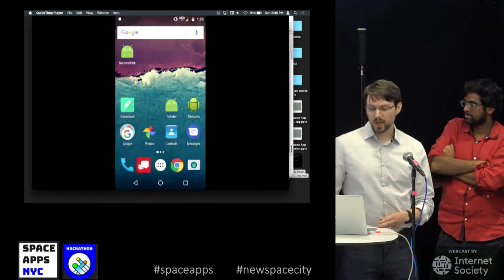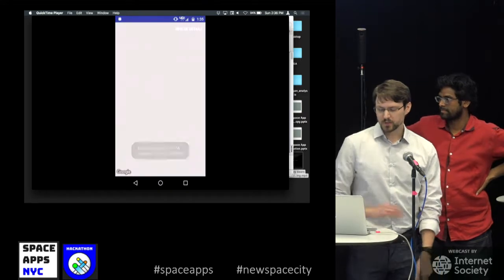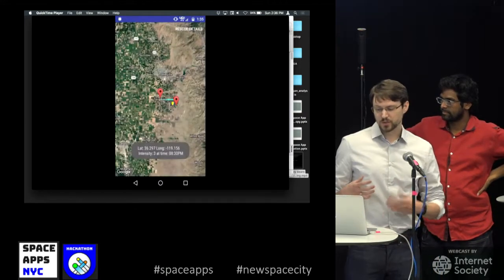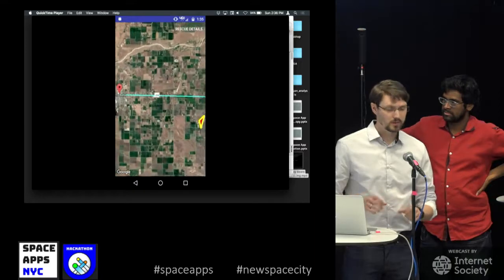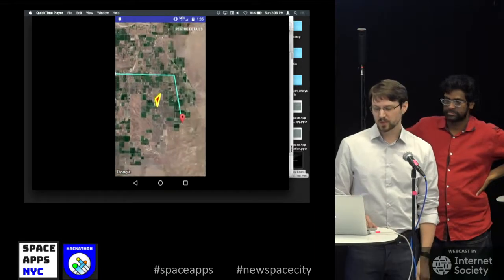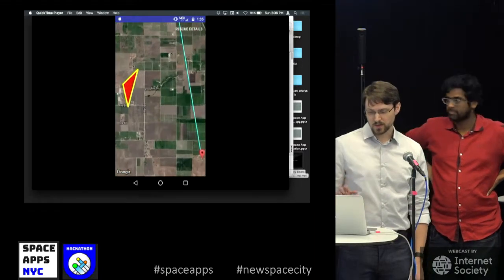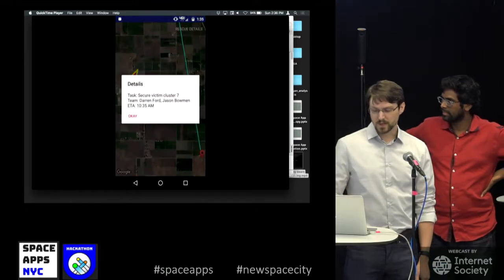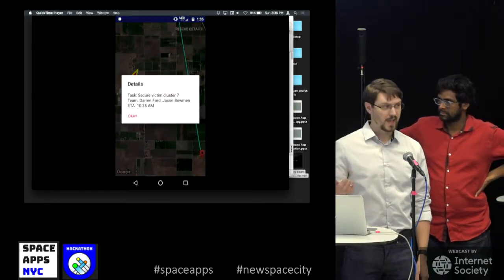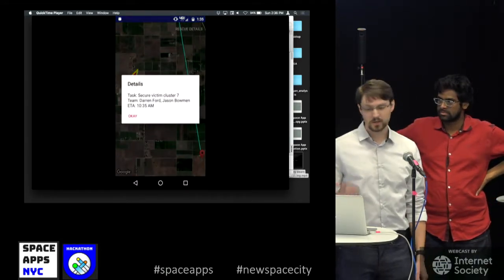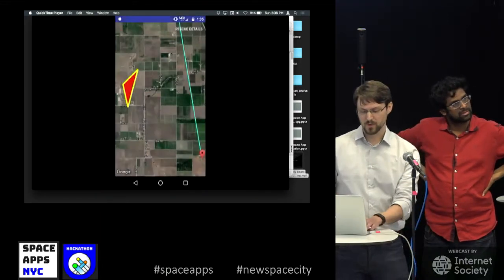We also have a mobile app for rescuers. This is what the rescuer would look at — it shows where they are and where the fire is. They can zoom around, look at different locations, and if they need to, they can click a button at the top that shows them more details about what's going on: a name of where they're going so that they can talk about it, other team members who are going there, and their estimated time of arrival.